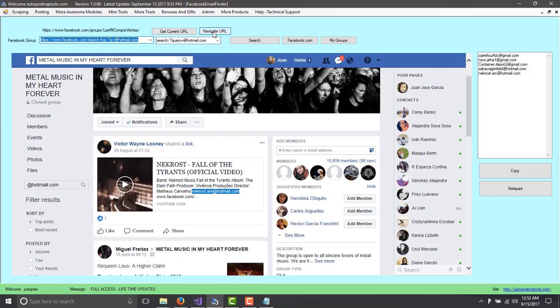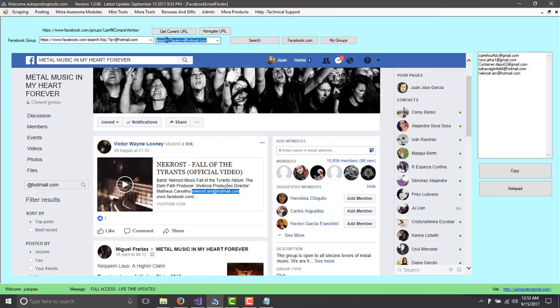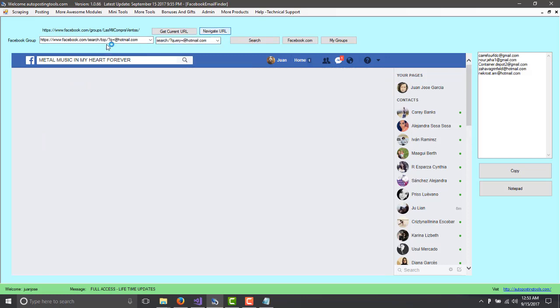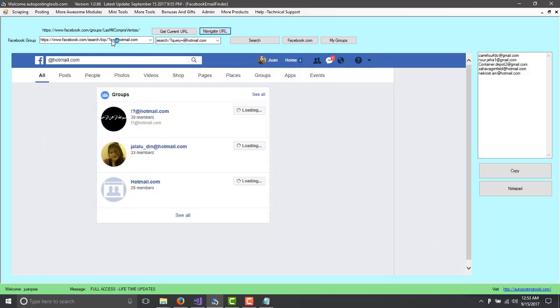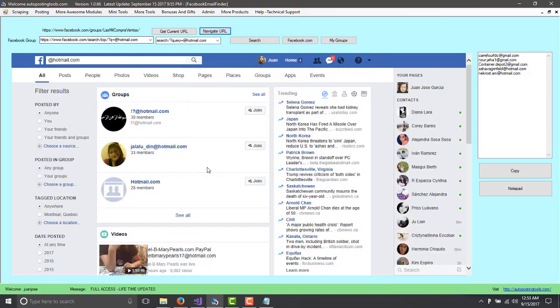So we click on the button on top which says navigate URL. So basically when we click on this, it's going to navigate to whatever URL is here. And when we click on the search, it's going to navigate to this URL plus this URL. So basically the search option is only for use with the groups. Don't use it for what we're doing now. So you click on navigate and this is going to navigate for Hotmail.